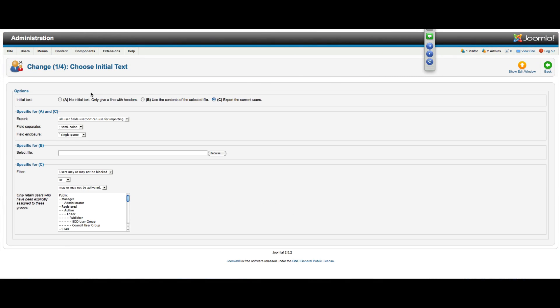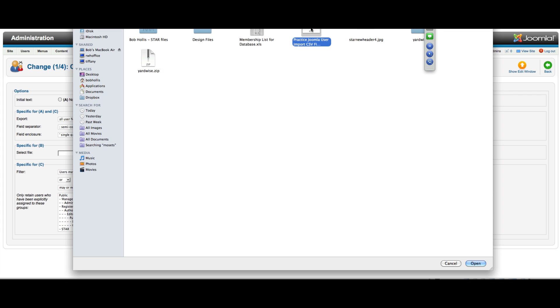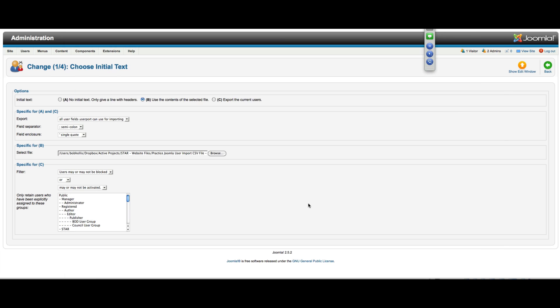You'll see the different options. What we want to do is B, use the contents of a selected file. So I'll select B. This first section only applies to A or C, so we don't need to worry about that right now. For B, all I want to know is the file. So I'm going to browse to the file that we saved, which we called Practice Joomla User Import, and pull that in.